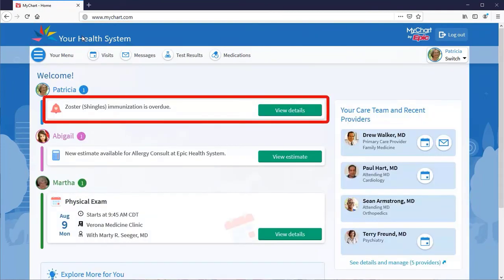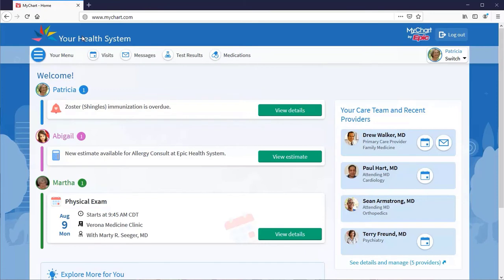MyChart will send preventive care reminders about routine tests, immunizations, and appointments, like a yearly physical or vaccination.